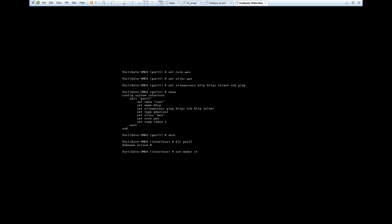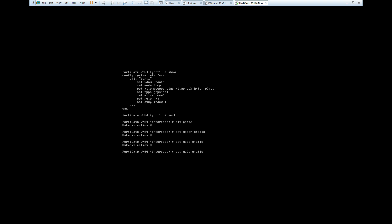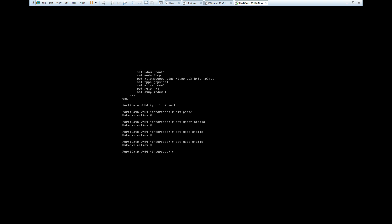Now go to next and edit Port 2, which is the LAN port. Type 'set mode static'. I made a typing error there — let me correct it. Edit port two, then set mode to static.